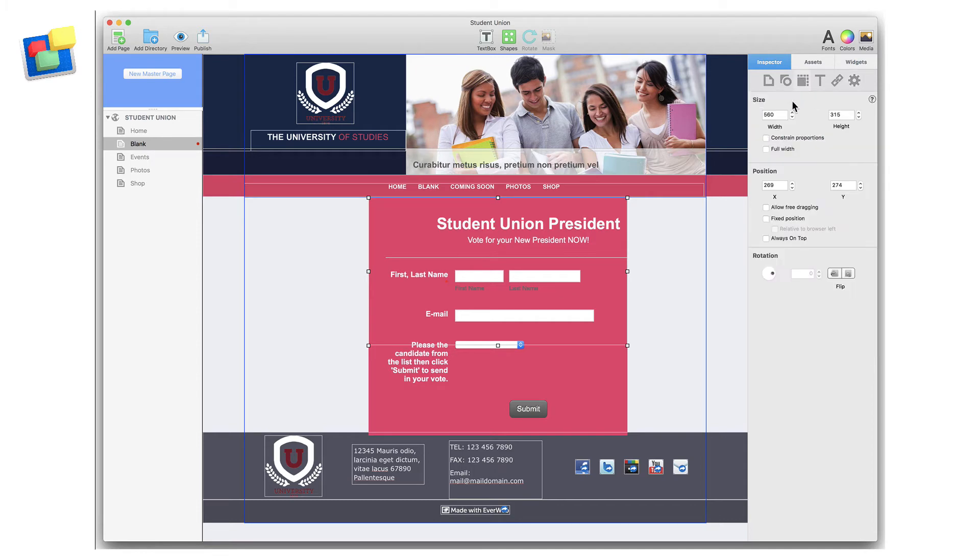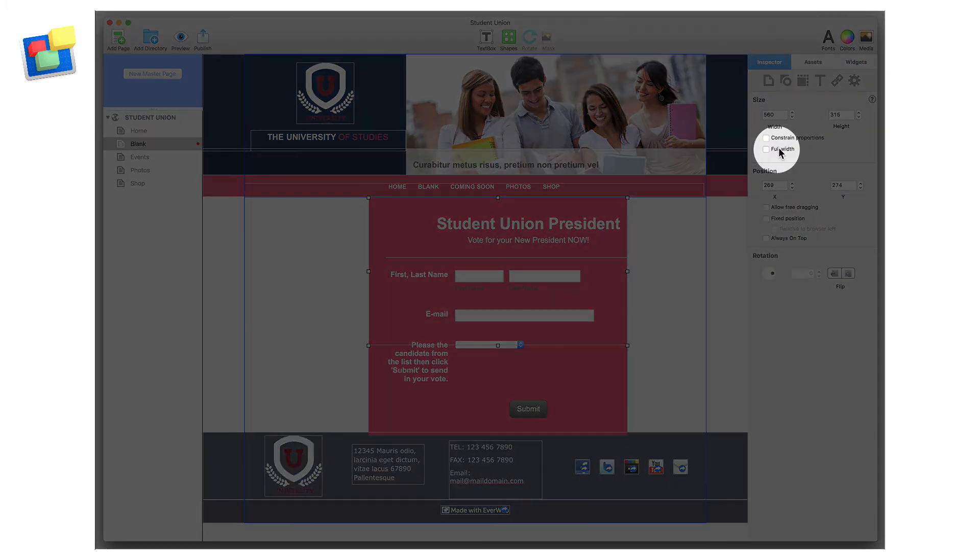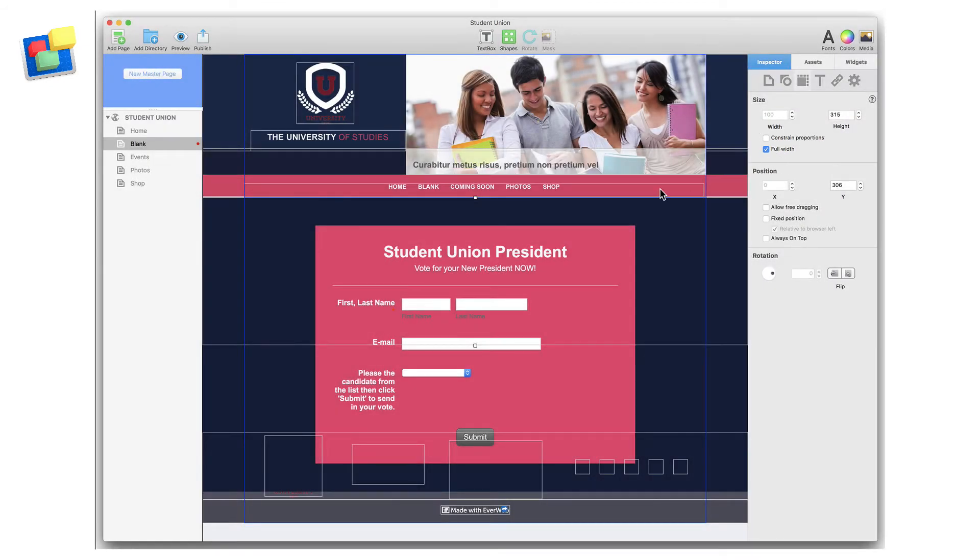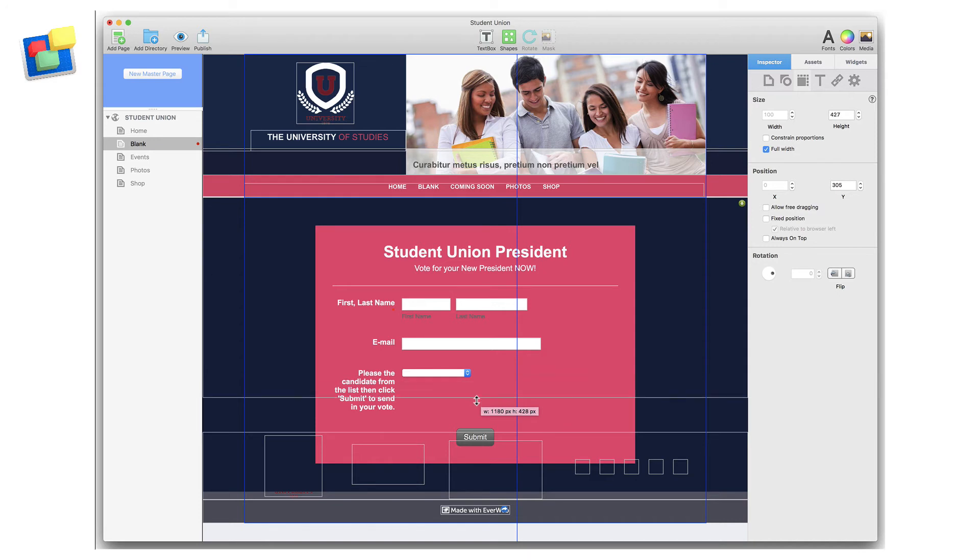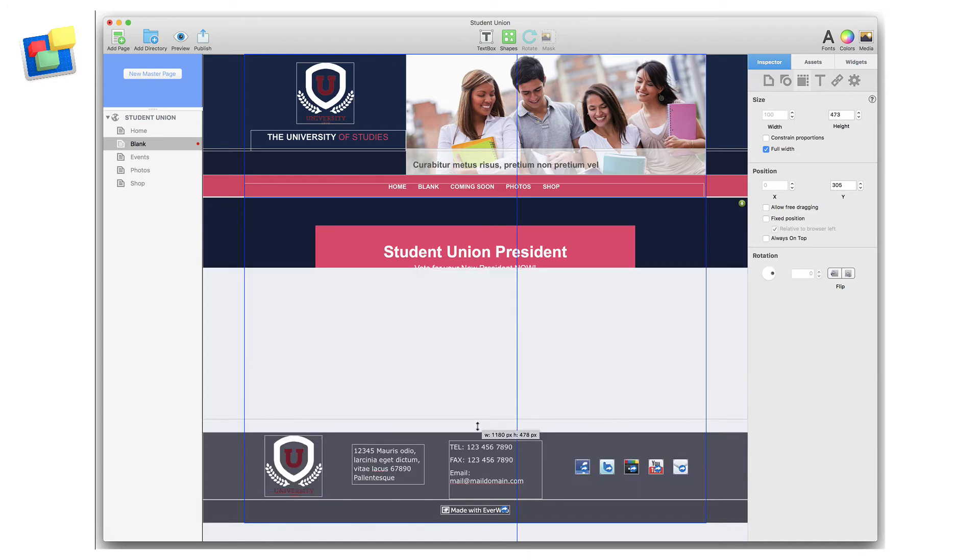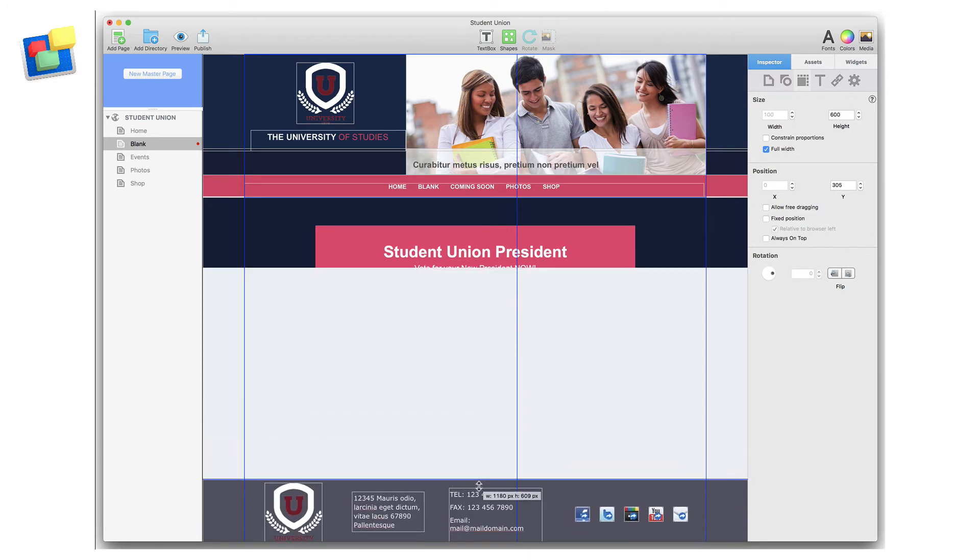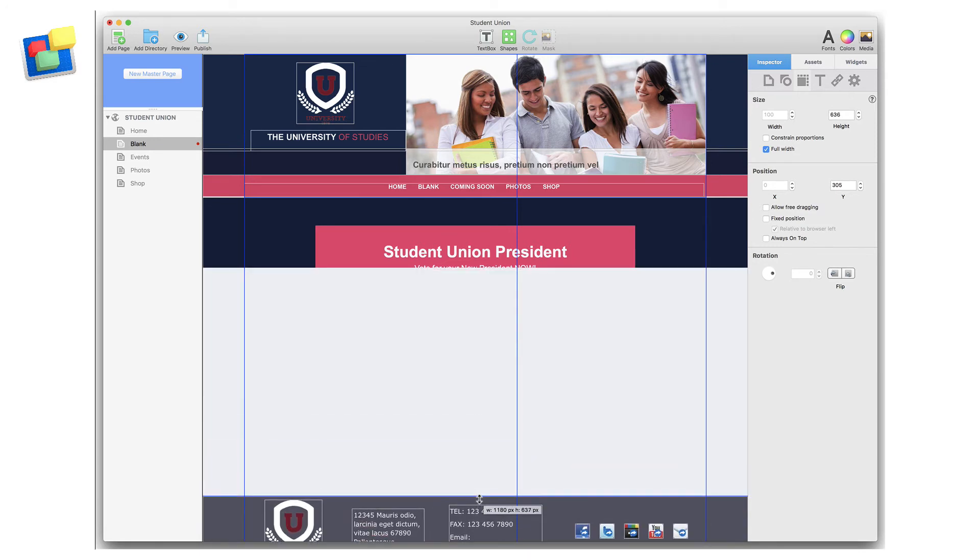Next, go to the Metrics inspector and check Full Width. Just some final adjustments and our form is now complete.